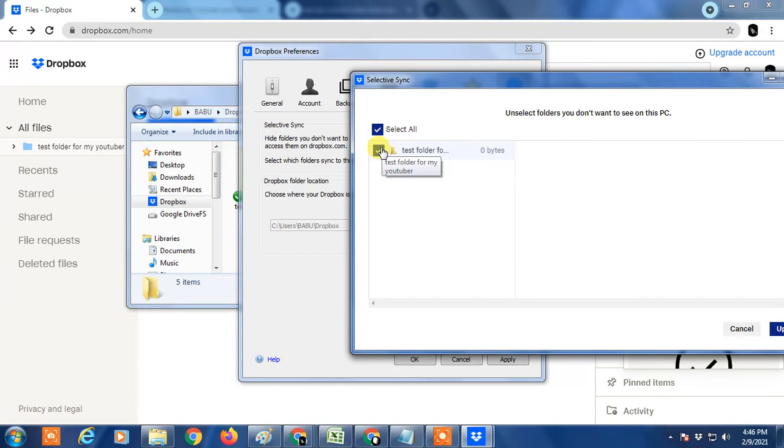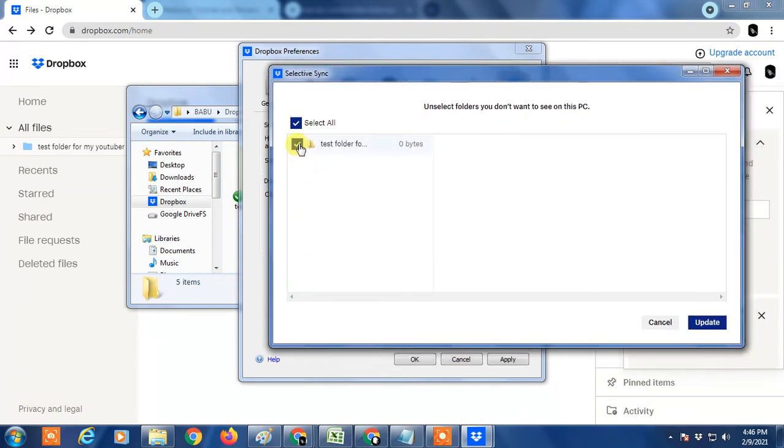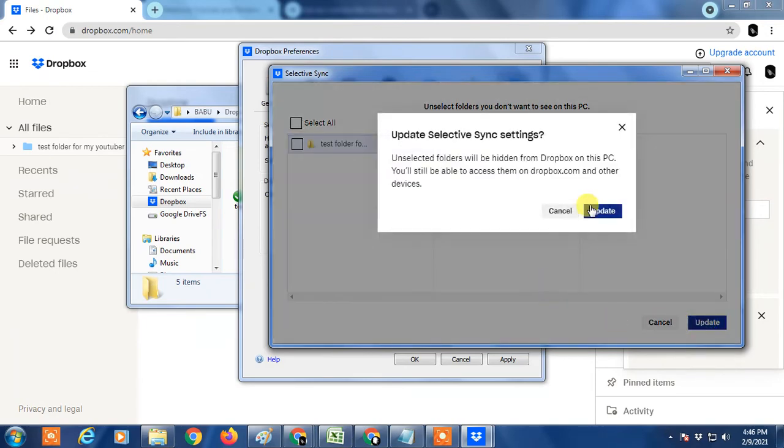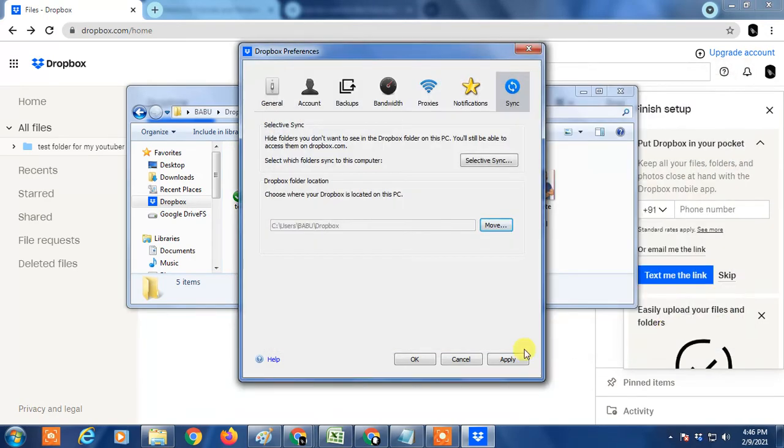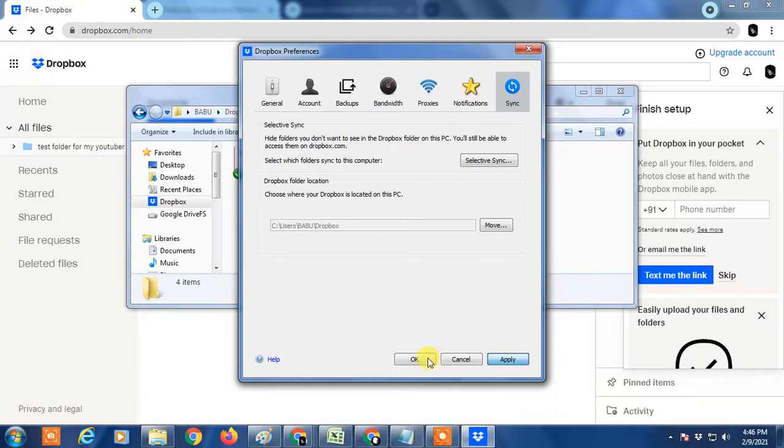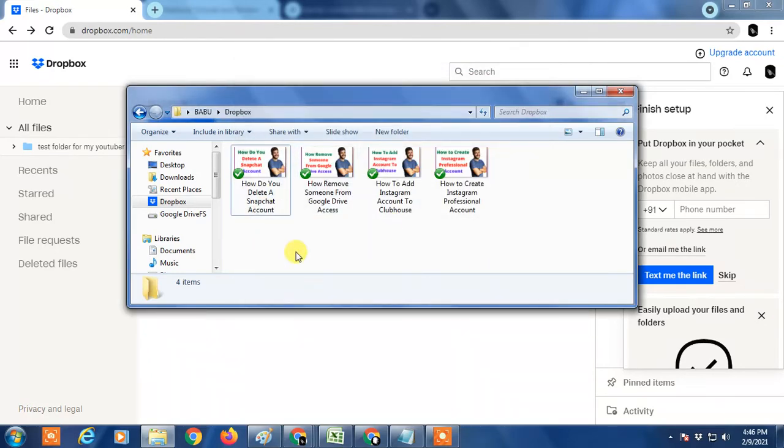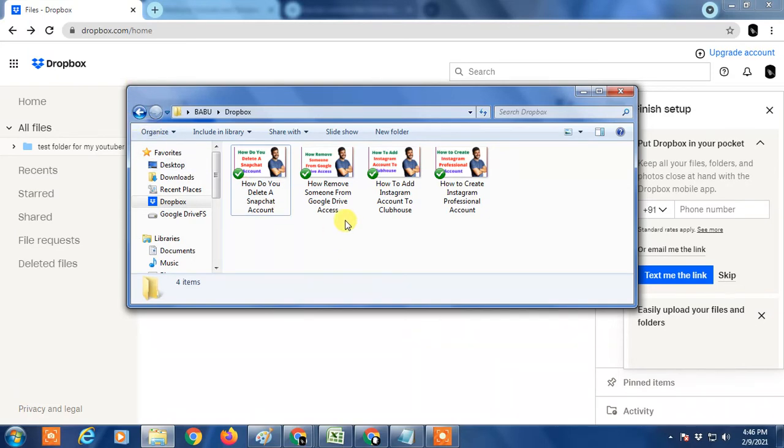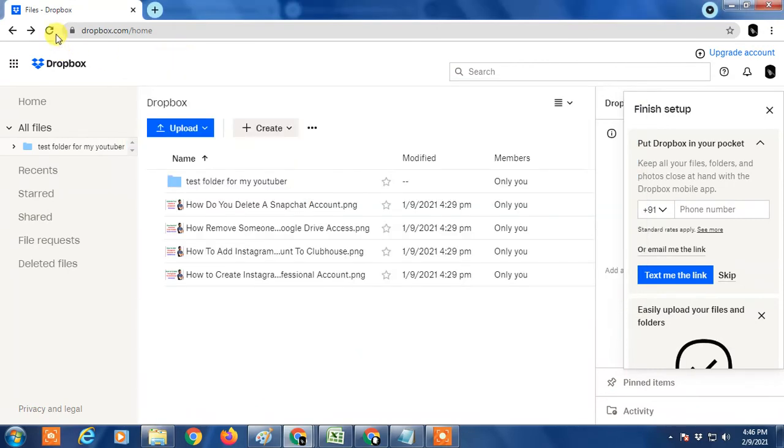Applied. Then you can see the folder has been disappeared from here. It will be deleted, or it is not appearing here. But you can see in Dropbox it is appearing here.